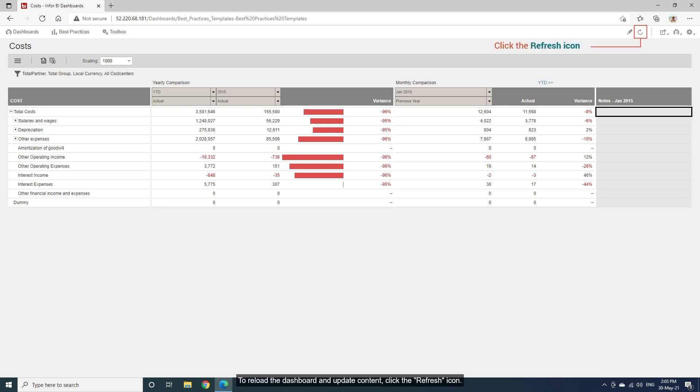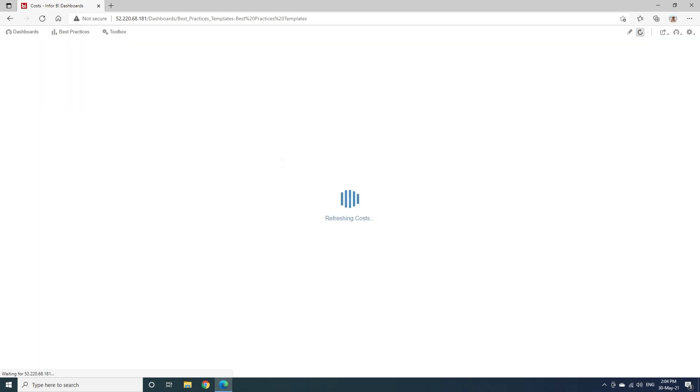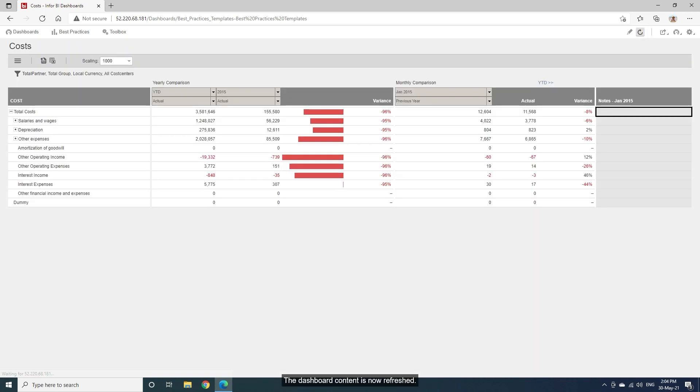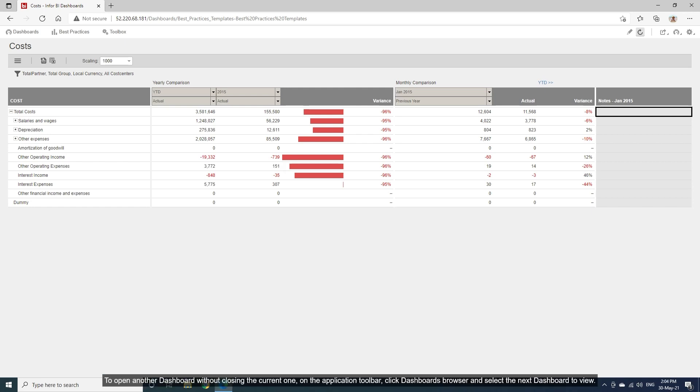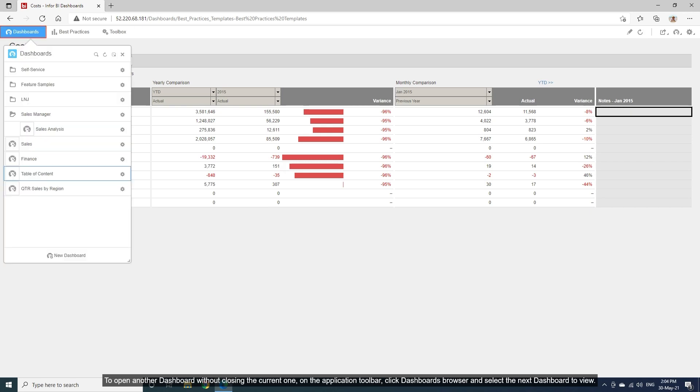To reload the dashboard and update content, click the refresh icon. The dashboard content is now refreshed. To open another dashboard without closing the current one, on the application toolbar, click Dashboards Browser and select the next dashboard to view.